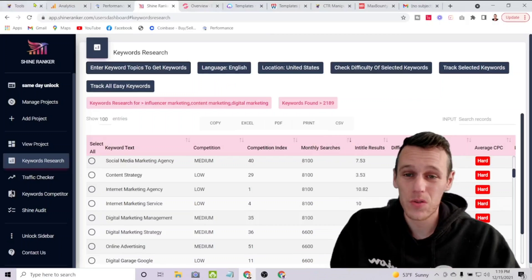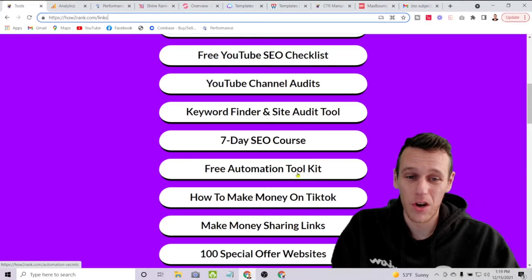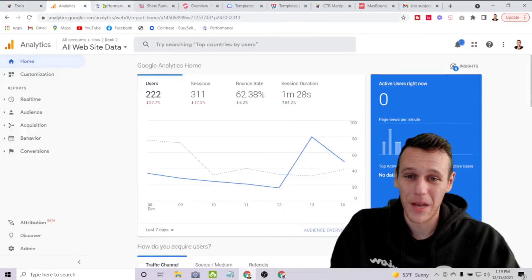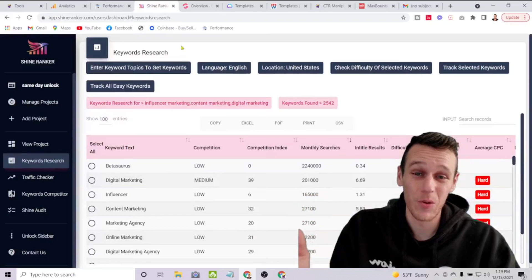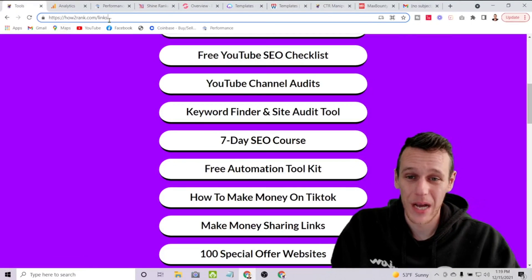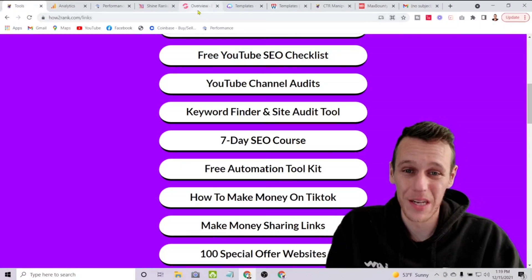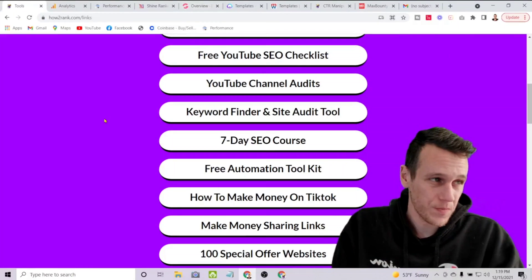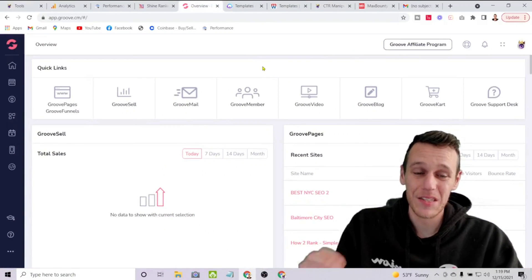So another cool tool — and like I said, these are all in the free automation toolkit. Google Analytics and Search Console you can just Google, they're free. If you want to check out Shine Ranker, come to howtorank.com/links, grab the free automation toolkit, and there will be a link to that tool as well.